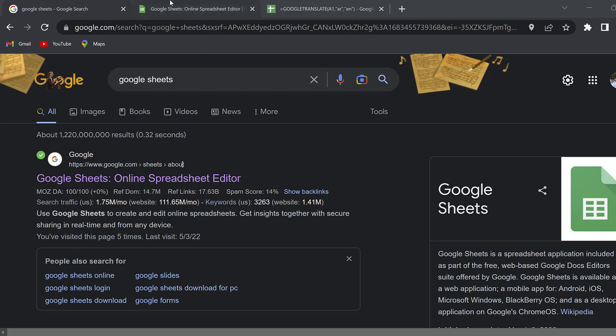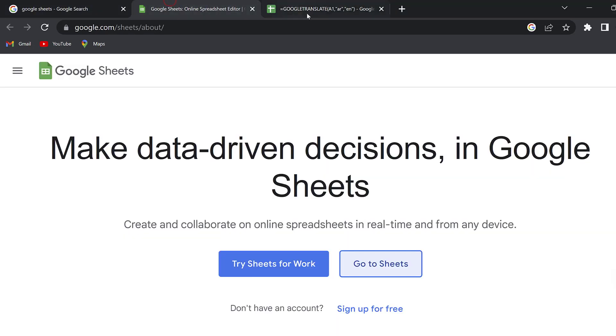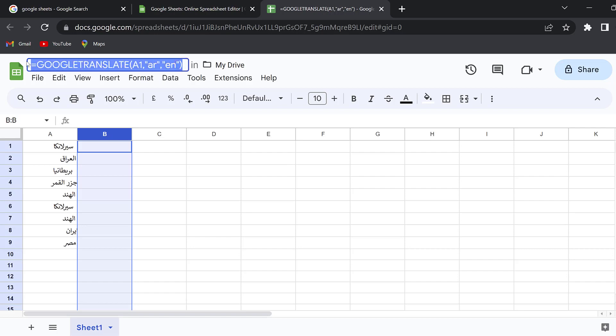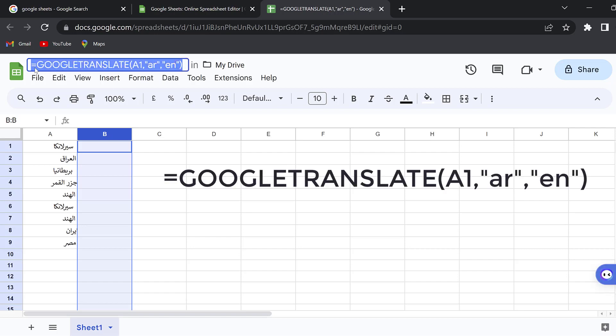Hello everyone, I hope you're doing great. In this tutorial I'm going to show you how you can translate some cells from one language to another using this function that you can see here.